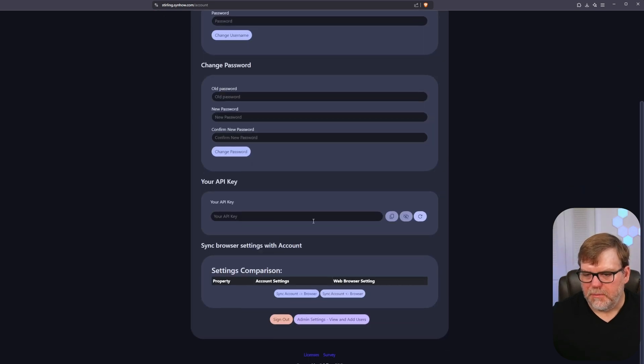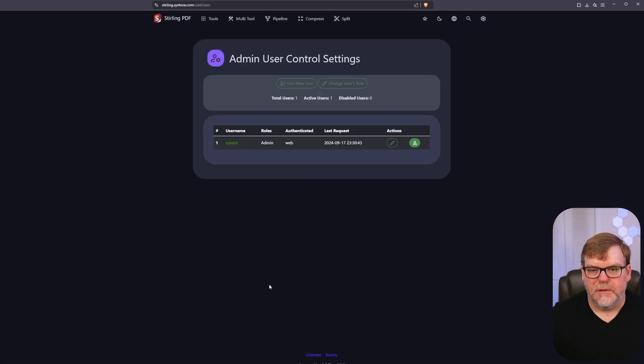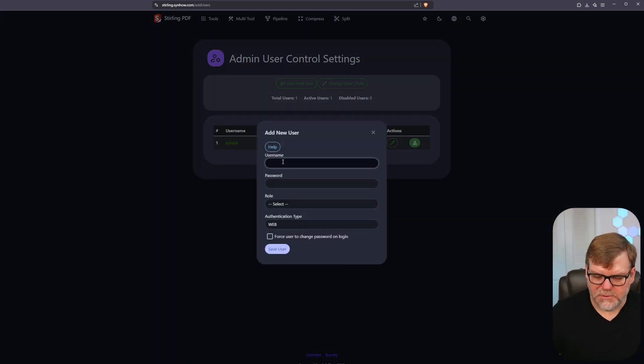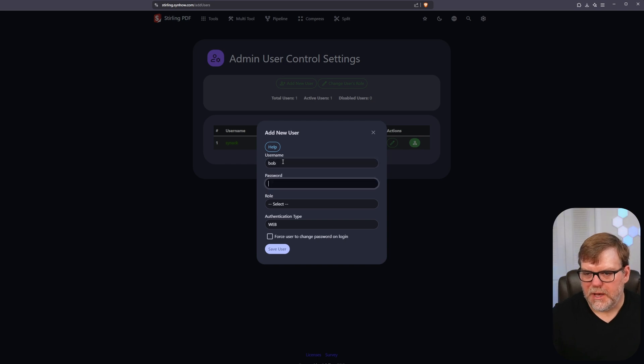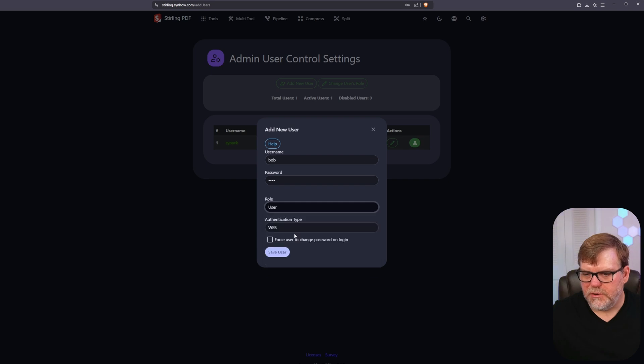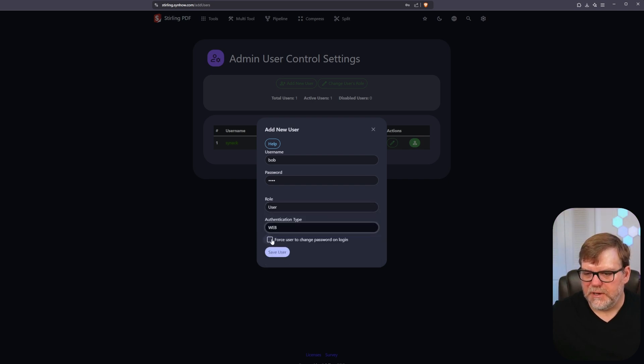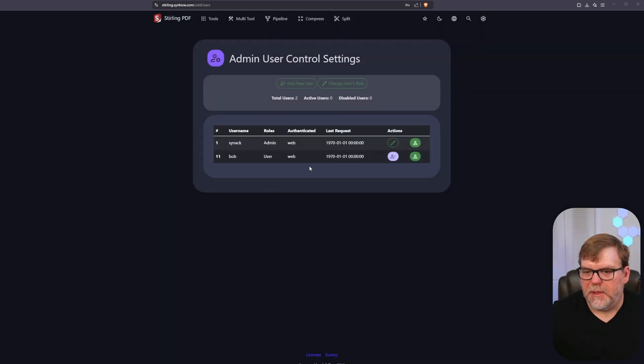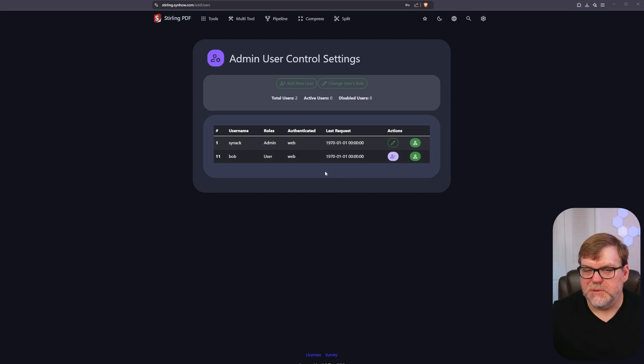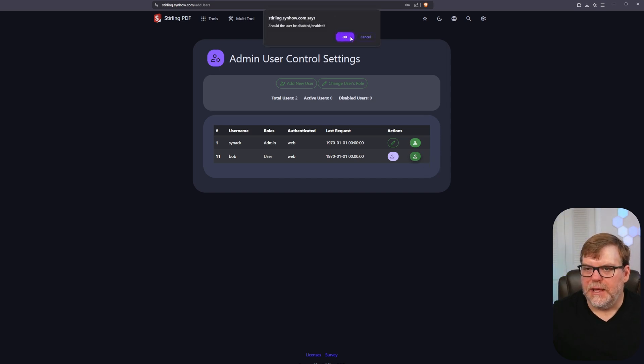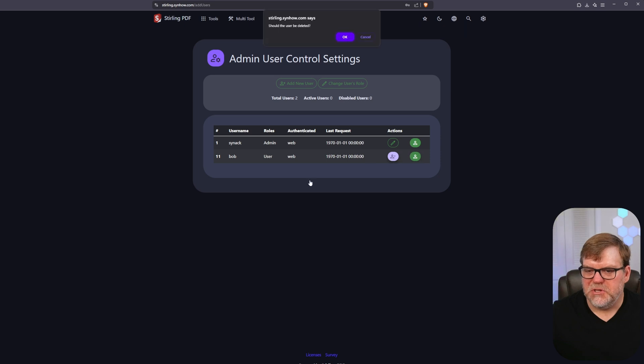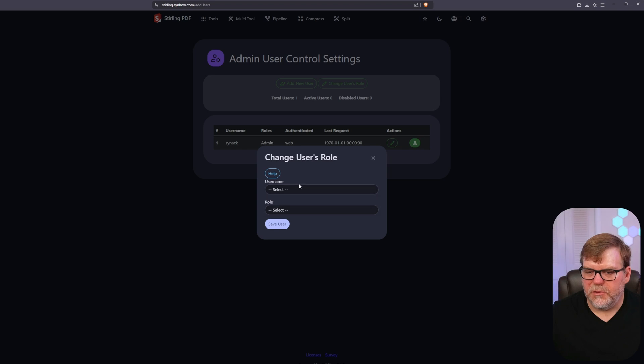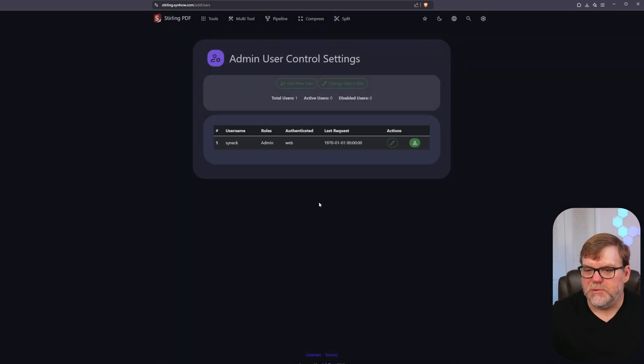You're not going to have a ton of things to be able to do back here but one of the more important things is add new users. We can add a new user. We can just call this Bob and Bob's password is Bob one. And his role is just a regular old user, authentication type is web. And we'll force him to change his password when he signs in. And now we have created Bob. He now exists in our platform. You can ignore our time - it's just probably off because we didn't set a time zone. We can do a little bit of account maintenance here. We can enable or disable the user. We can pretty much just totally nuke him out of the system completely. And we can also do a little bit of user role changing if we want to as well. Very basic stuff but something that might be really helpful, especially if you're running this in like a small business.